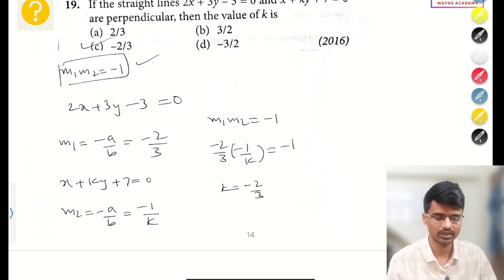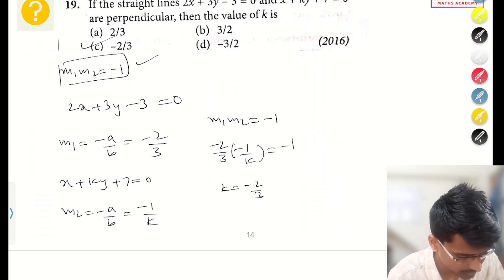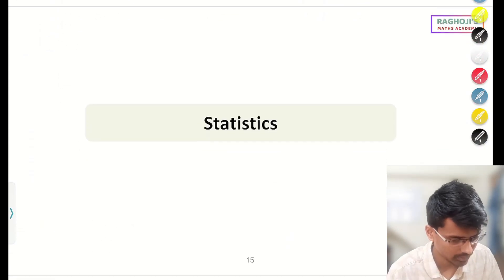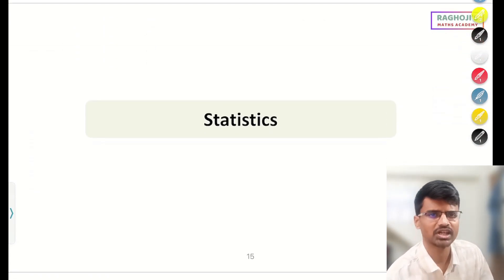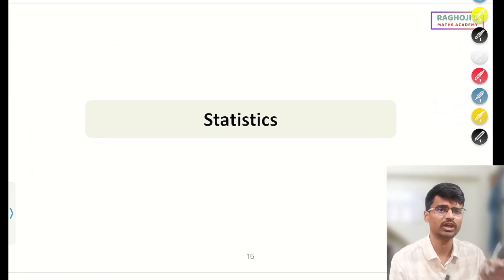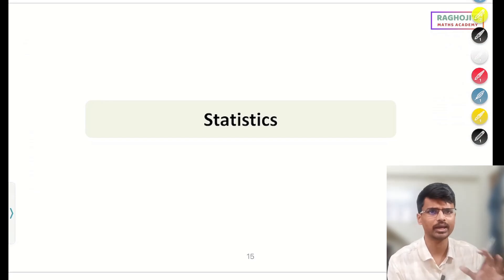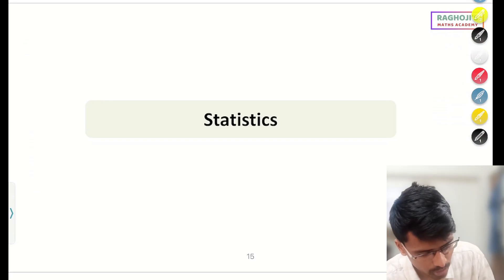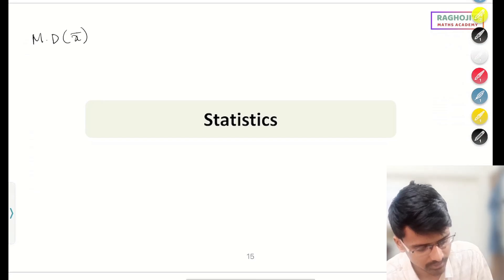I hope that question was clear to everyone. That's all for straight lines. Now moving into Statistics — again, a very, very scoring topic. Let me quickly recap the formulas. Mean deviation about mean: first, the formula for mean is (x₁ + x₂ + ... + xₙ)/n.